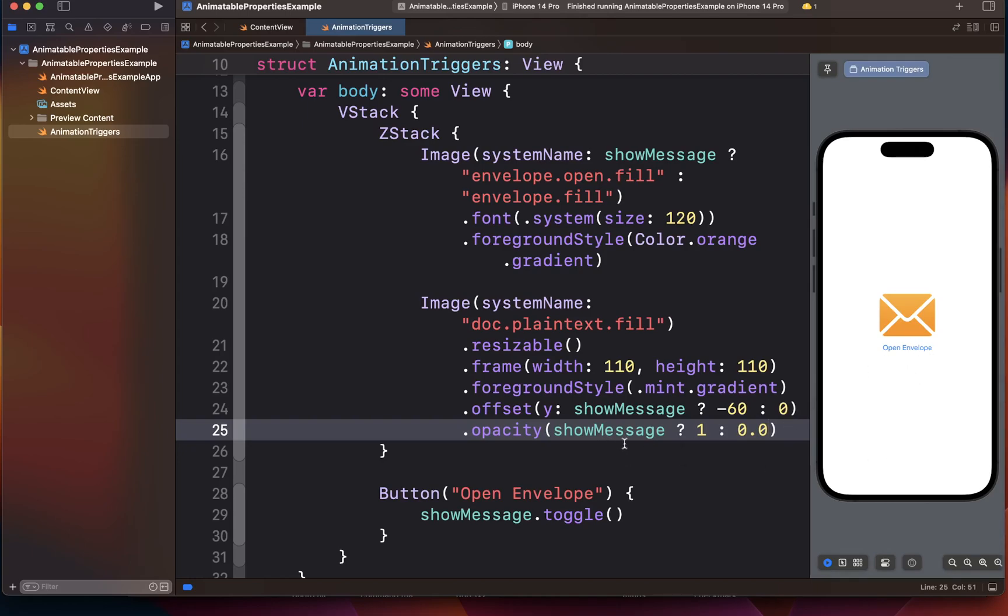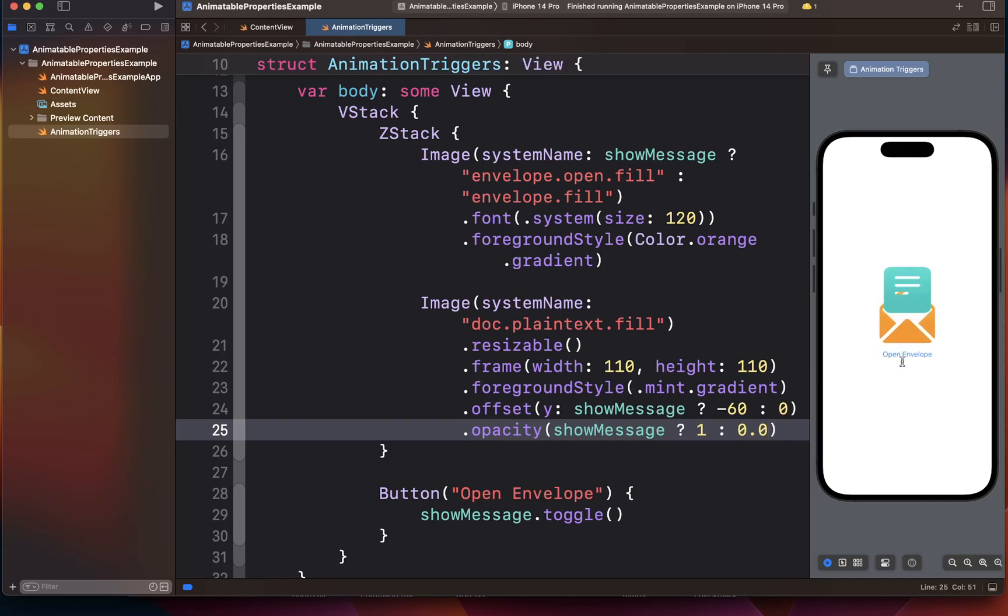We're going to say opacity is going to be 1.0, or the document is fully visible when the show message is true. Essentially we are saying that show message is true, show the document. Show message is false, hide the document. So this is the effect that we get. So far so good, but our document is sort of just appearing.